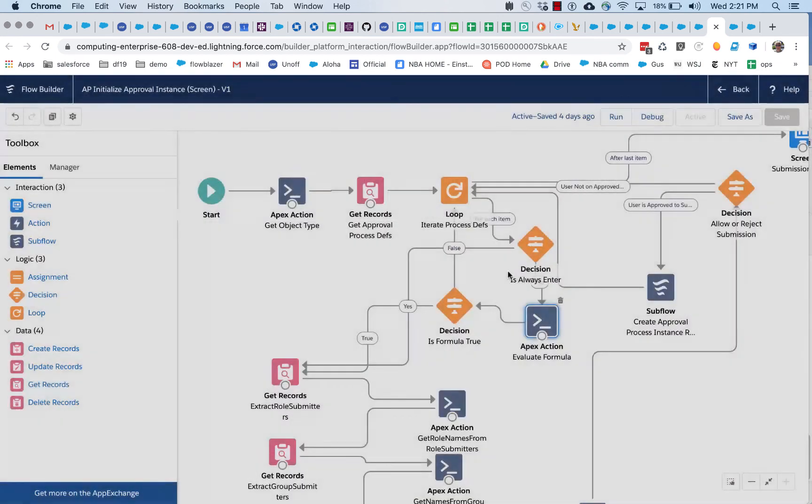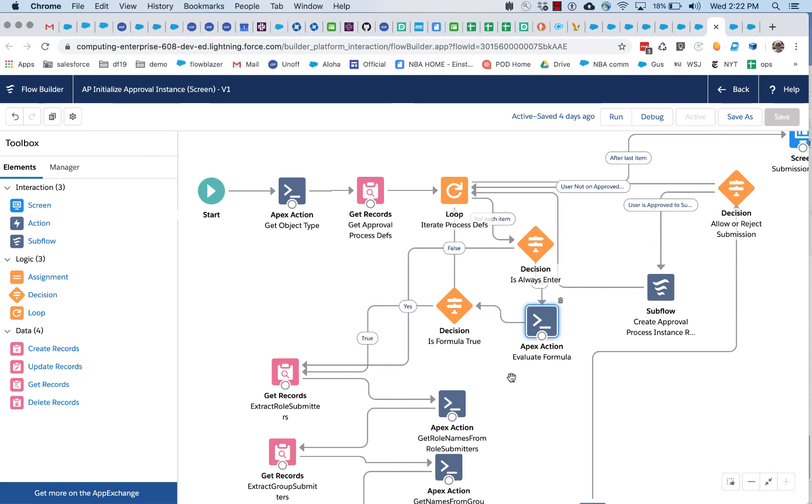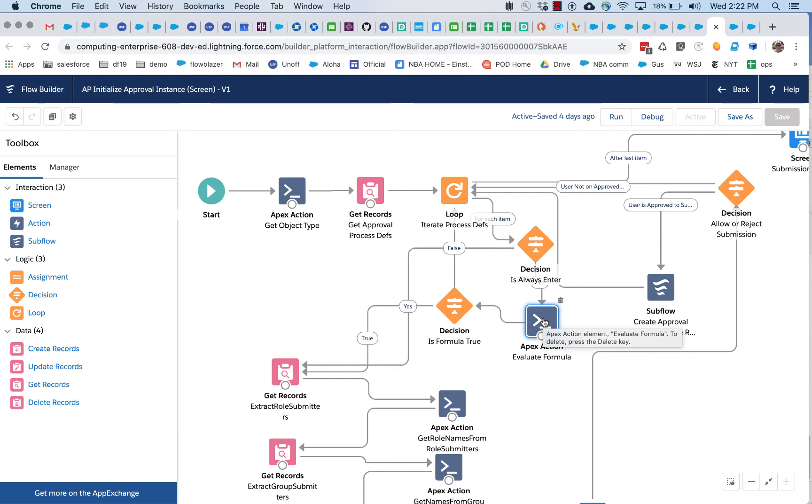So, the same for evaluate formula action. And in fact, if we go back here, one of the things you may notice is that the process for evaluating a formula string that is associated as an entry criteria on this approval process definition doesn't care whether the original string was generated by an expression builder or a formula builder. In both cases, it's generating a string that resolves. Expression builder strings are a little more limited in that they always will resolve to true or false, whereas a formula can return a value, it can return a number, it can return a string.